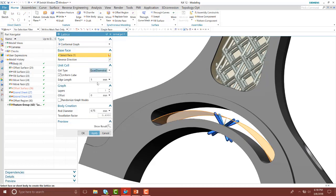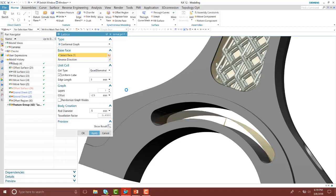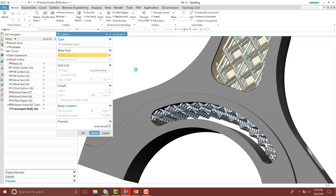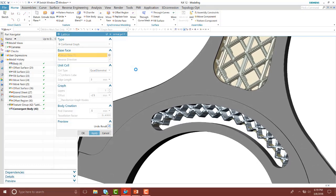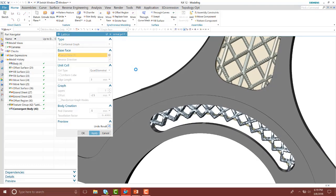Notice we have an offset. Notice my vector—I'm going to type in a negative 2.5 millimeters and I'm going to leave the layers as one, then show my preview. Notice with the layers on one, it's only showing half of that.